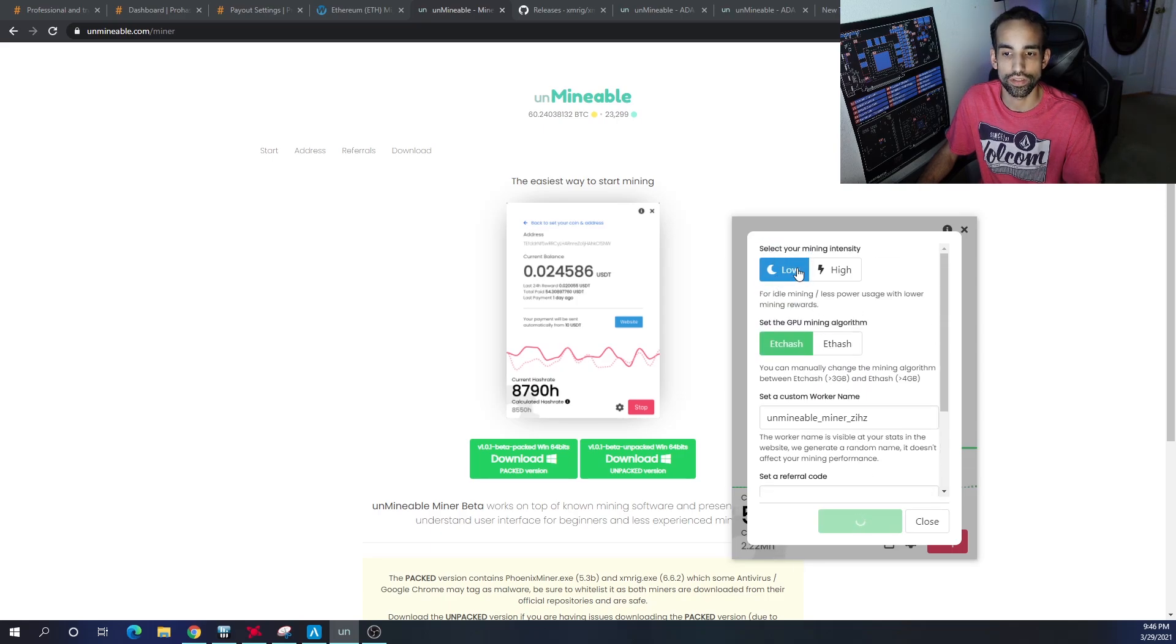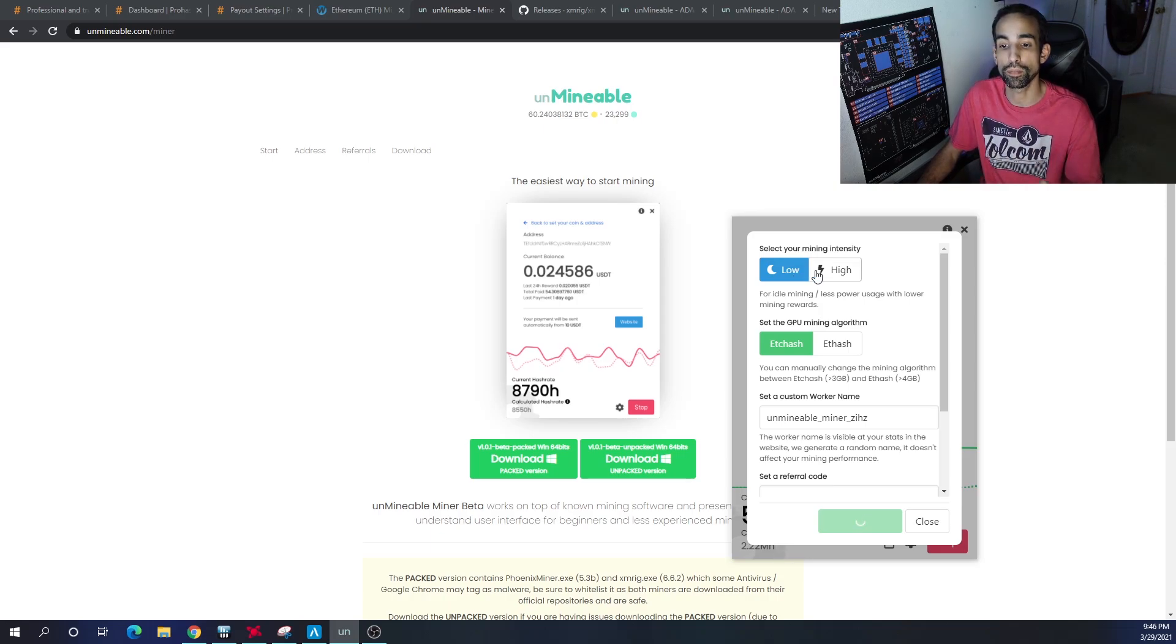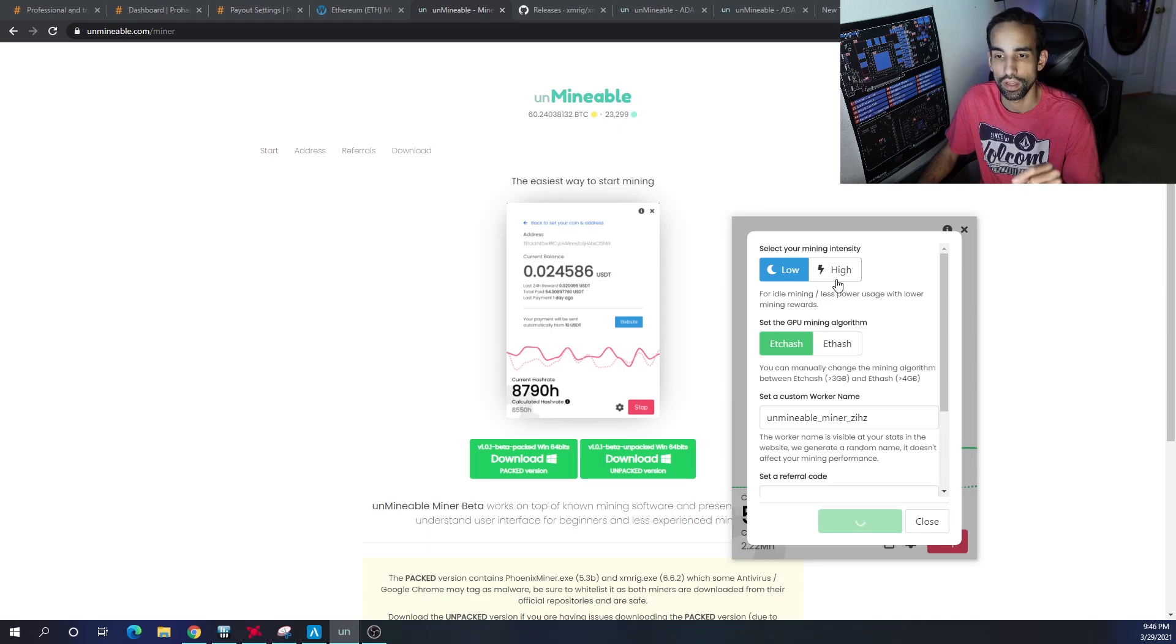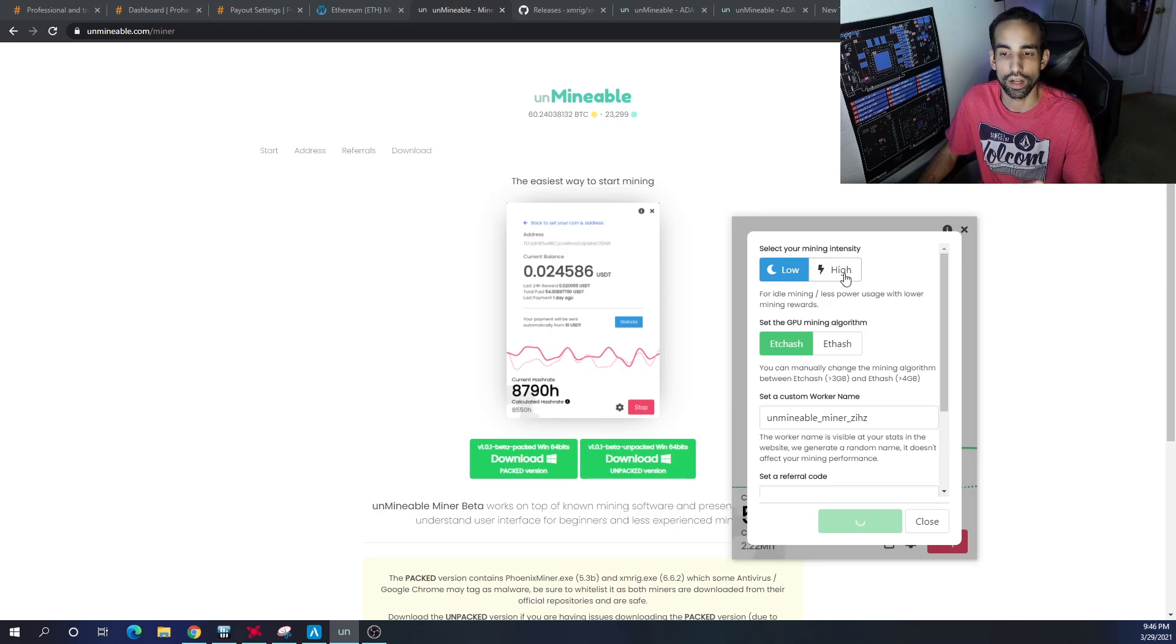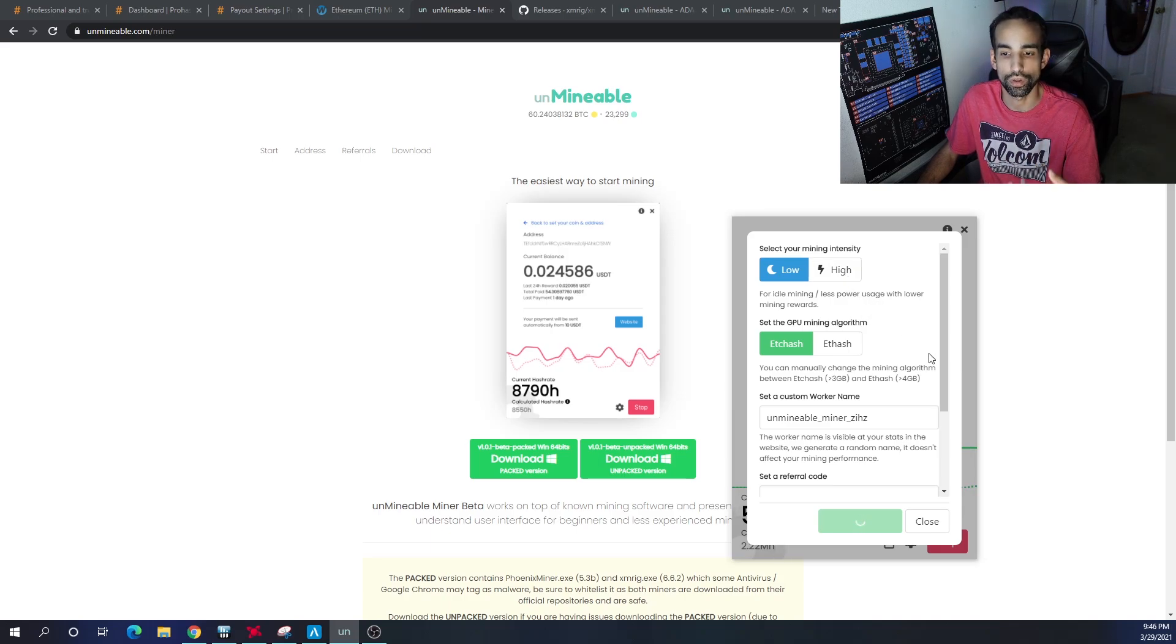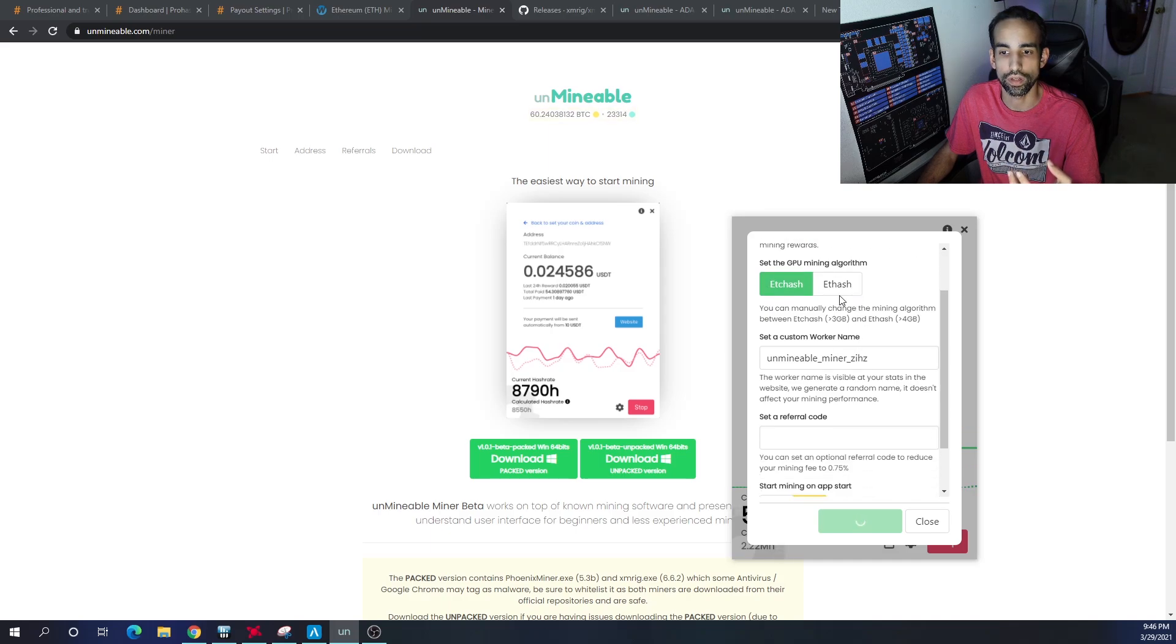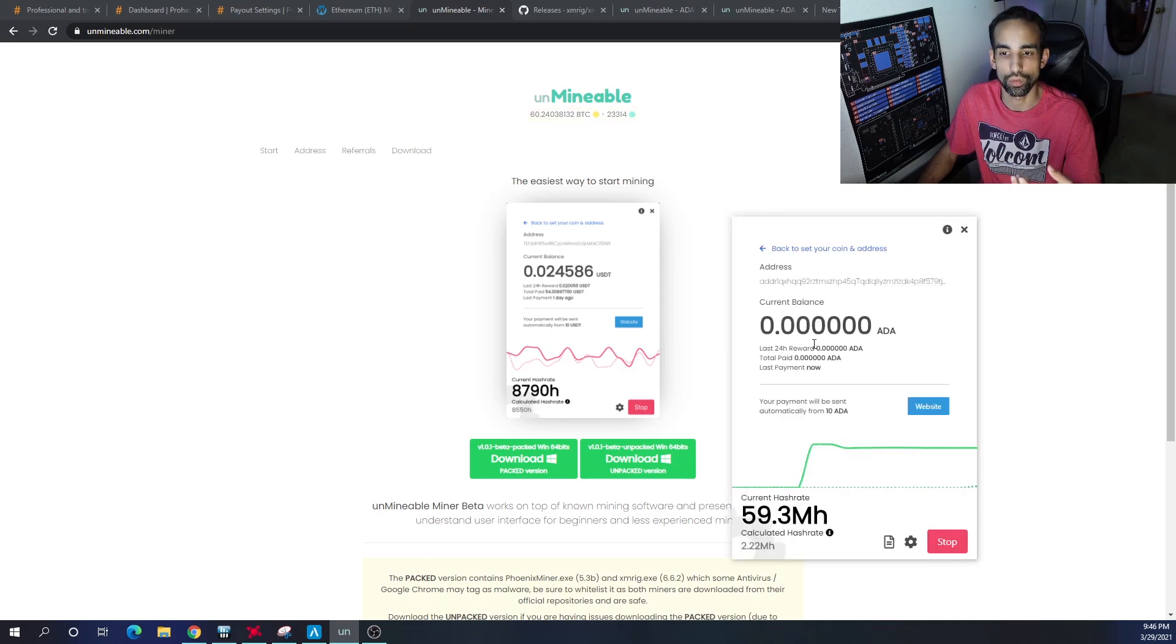I'm actually mining while I'm talking to you guys, and that's because Unmineable gives me the opportunity to set the mining intensity. I have it set to low, so you technically can use your computer while mining. This is GPU mining, not CPU mining. Obviously if I set the intensity to high, I'm able to start to struggle and the recording or the stream or whatever I'm doing won't look so good. You can also change the algorithm for GPU mining, all that good stuff.